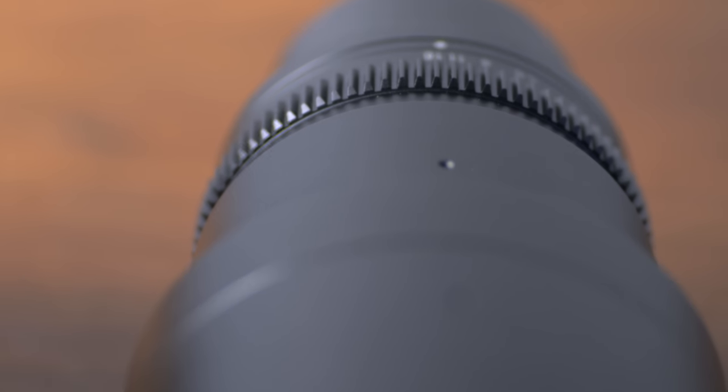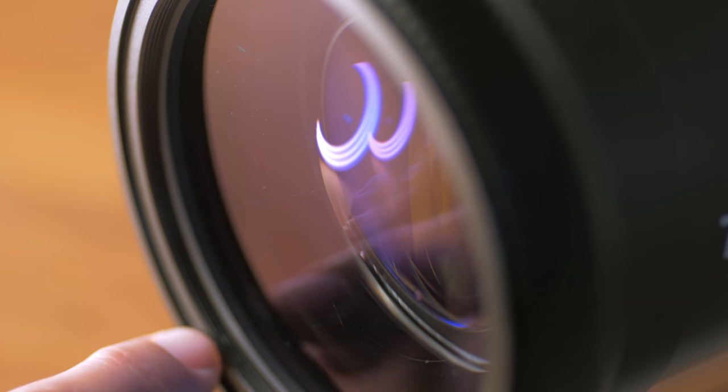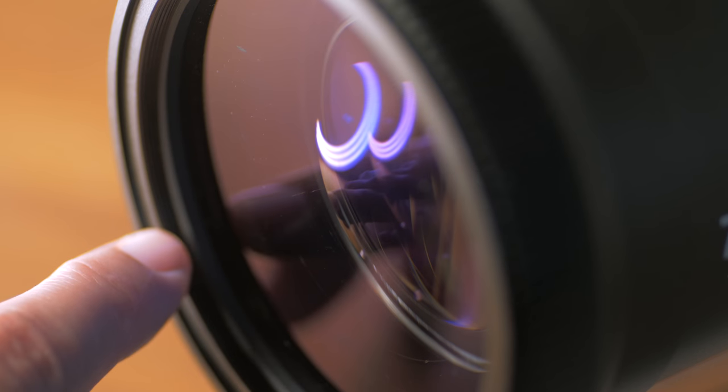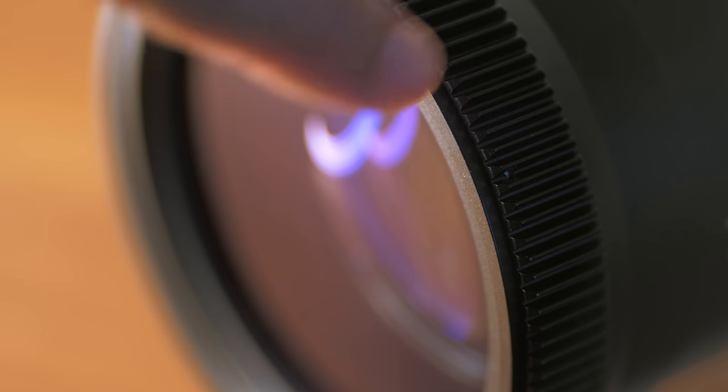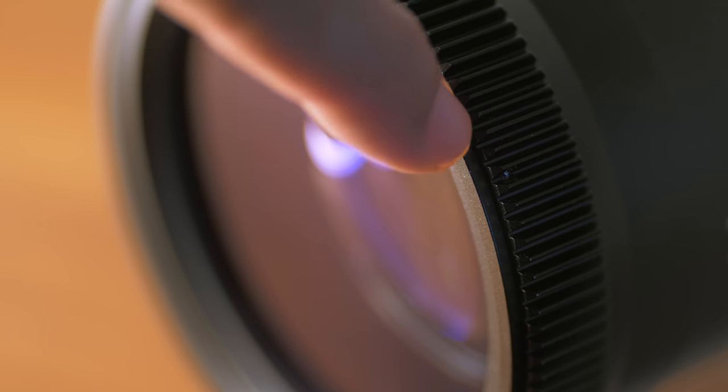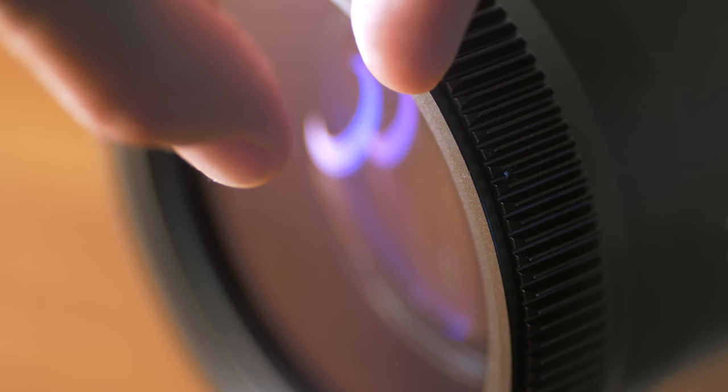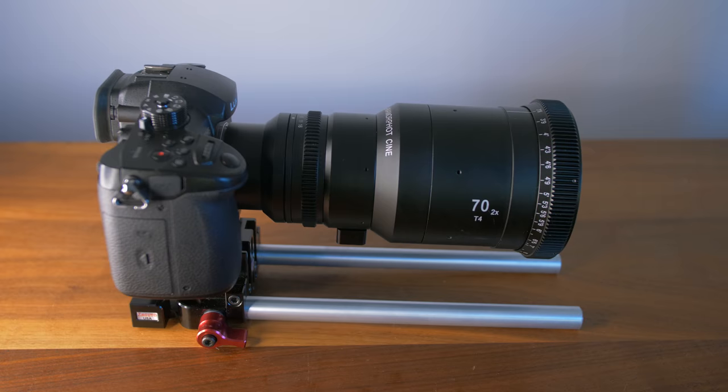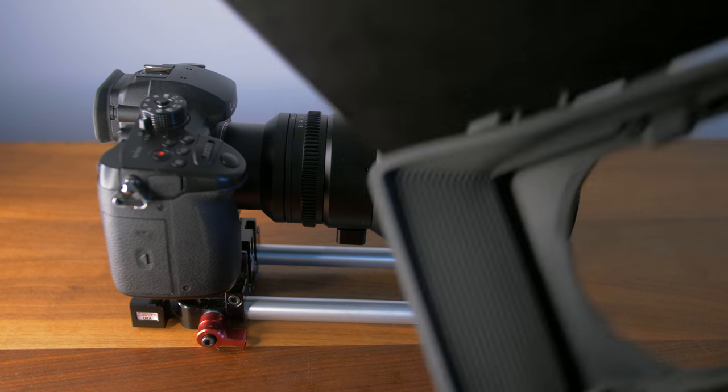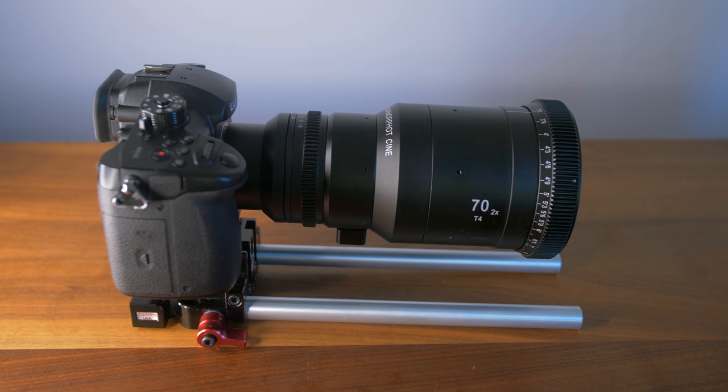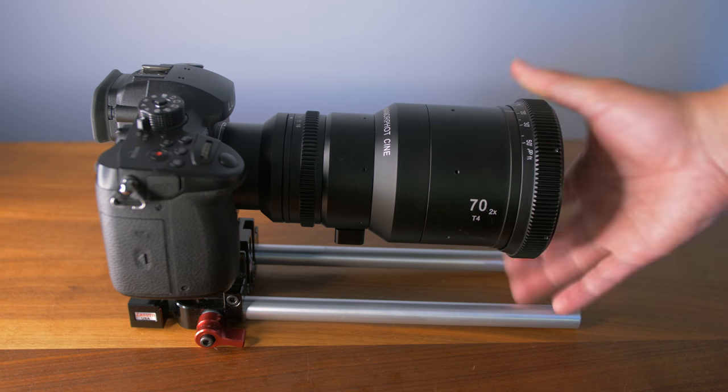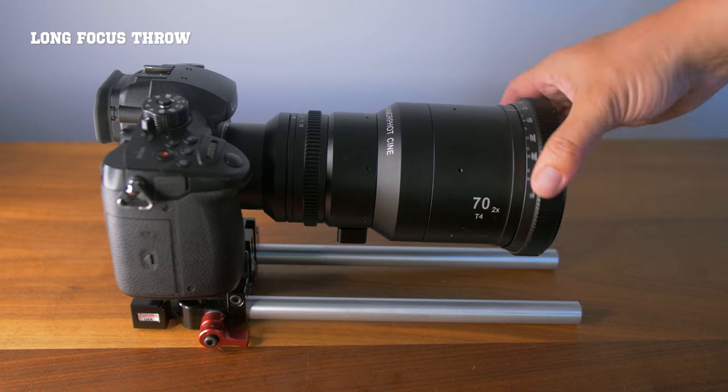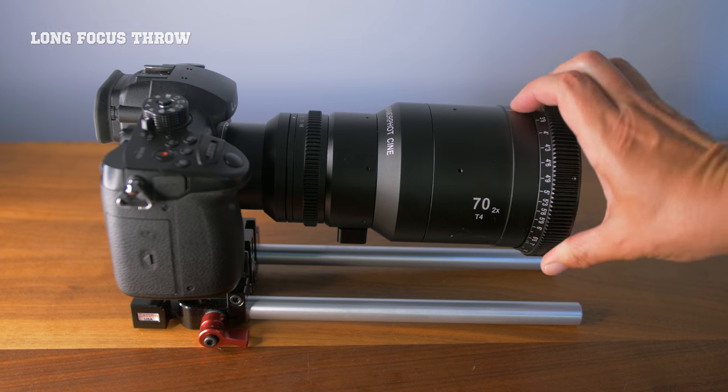They do have a threaded 82 millimeter thread on the front. I always suggest if you're going to use thread on filters to always get a size bigger than the filter thread so that you don't get any vignetting. Whether you're using your fingers to focus or a follow focus, you cannot use a clamp on matte box because there's nothing to clamp onto.